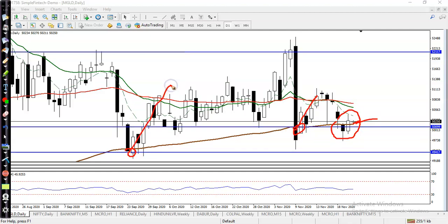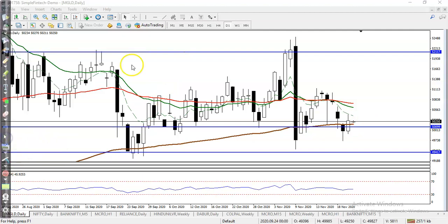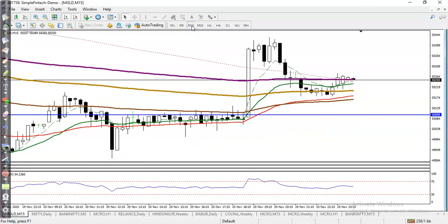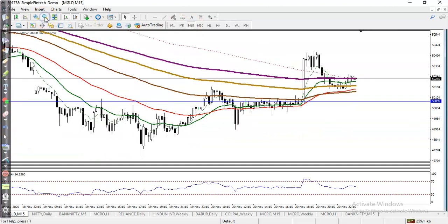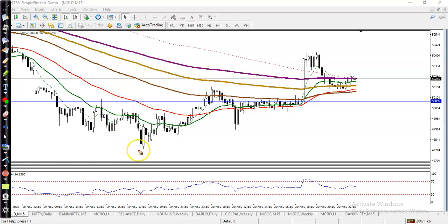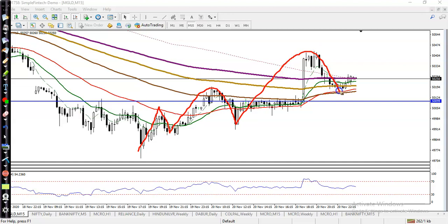Now let's look at a smaller timeframe — the 15-minute chart. Let me zoom in a little more. According to price action, you can see the market is creating higher highs and higher lows. We are expecting that price will create a new high, so that is why we are looking for a buy.